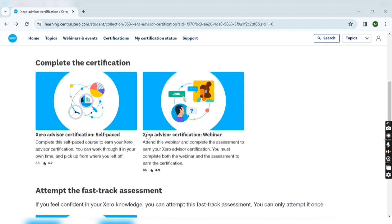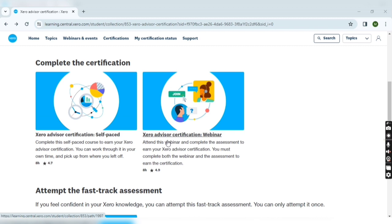Let's discuss the second one, the webinar examination. On a particular date and time you have to watch some webinars regarding Xero, and out of those webinars they will ask questions which you have to answer.